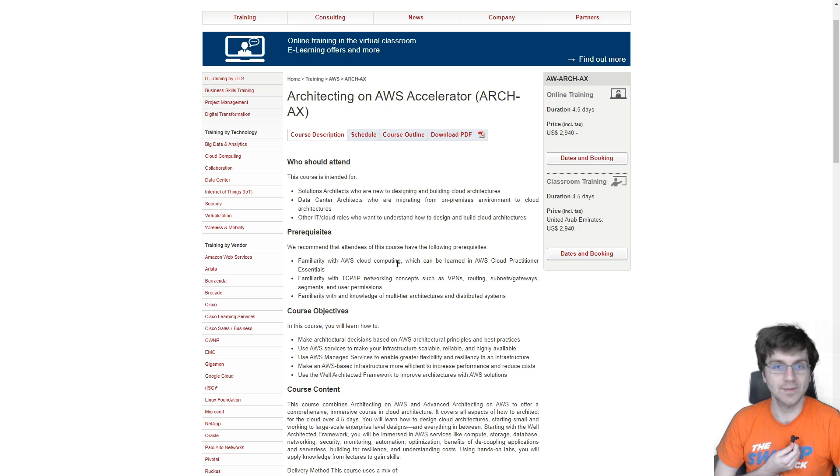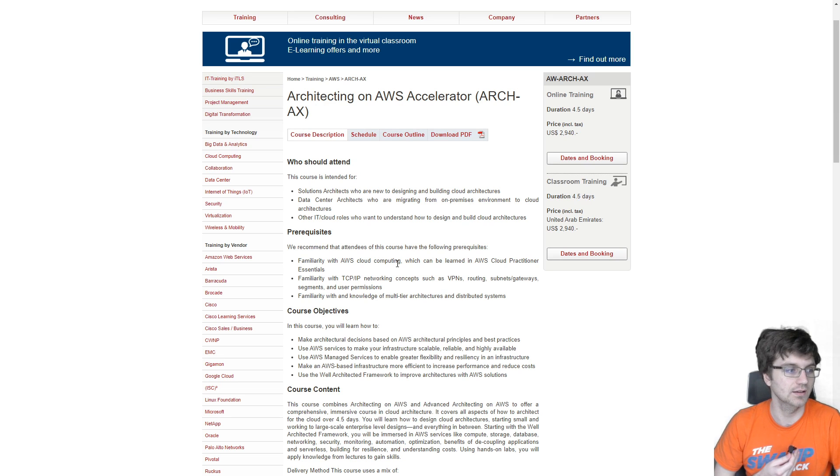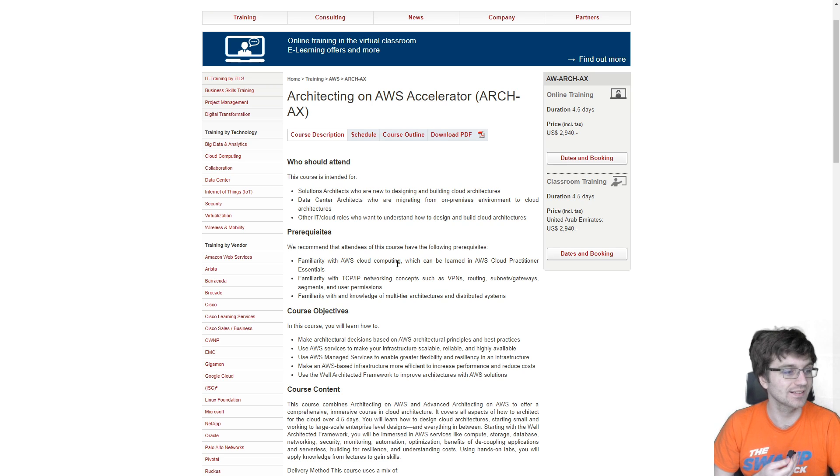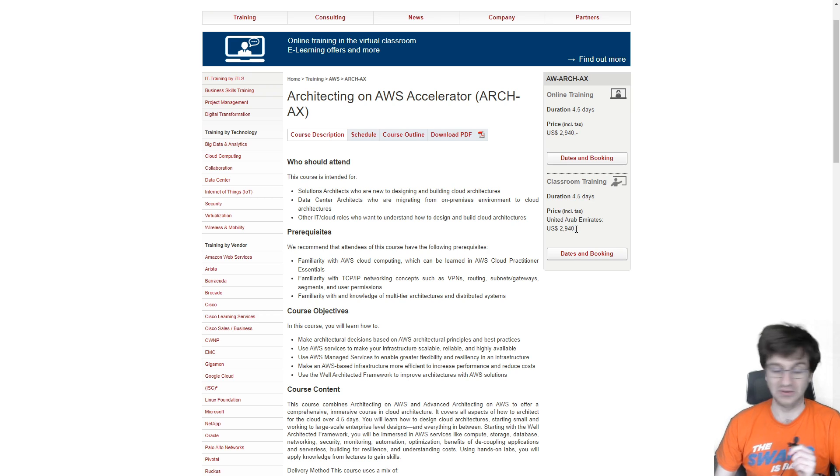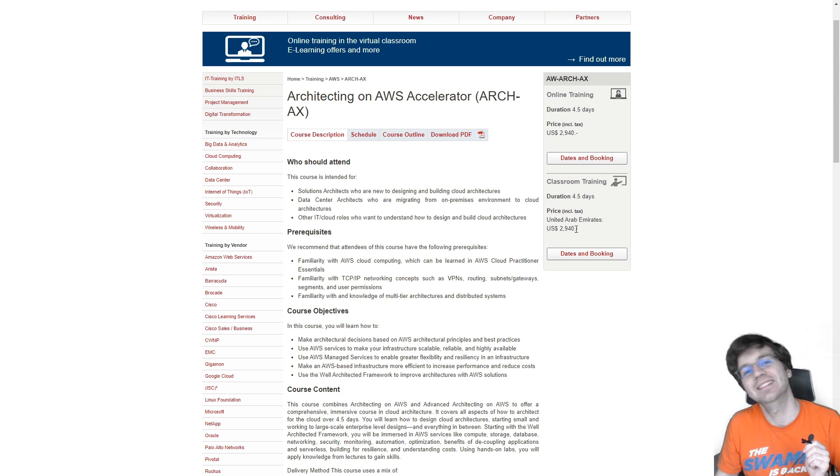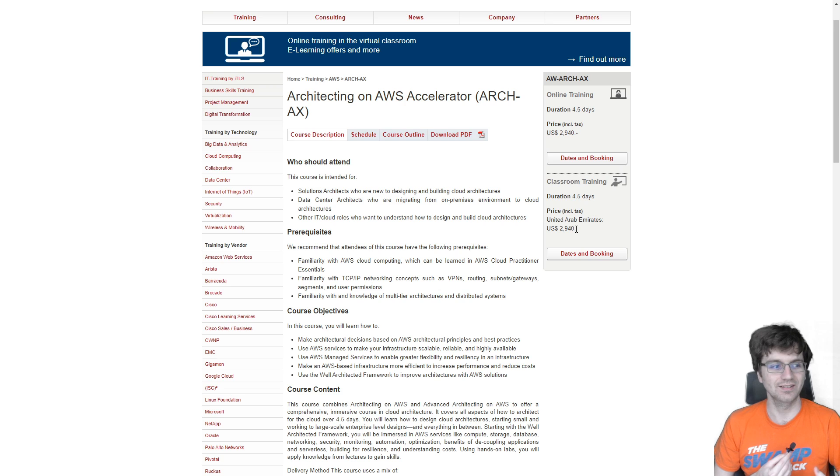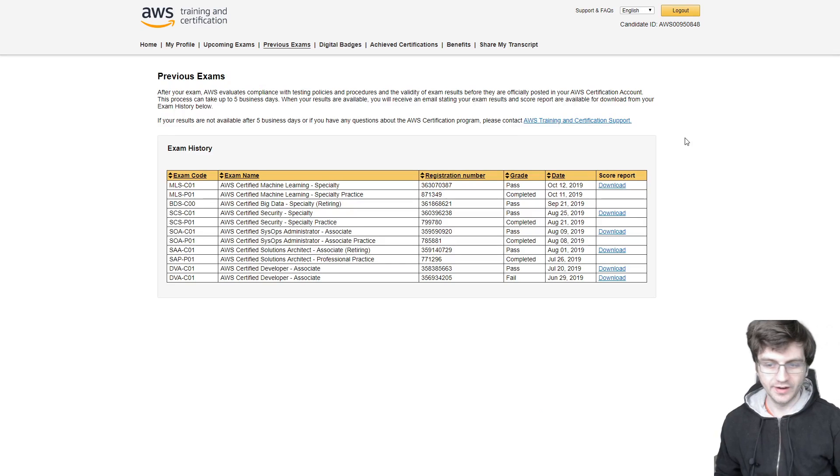Some courses charge you insane amounts of money just to take and train you to get this exam. For example, let me take a look at this architecting on AWS accelerator. It costs $2,940. So if you could, could you give me a like so I could maybe live? Anyways, thanks for watching.